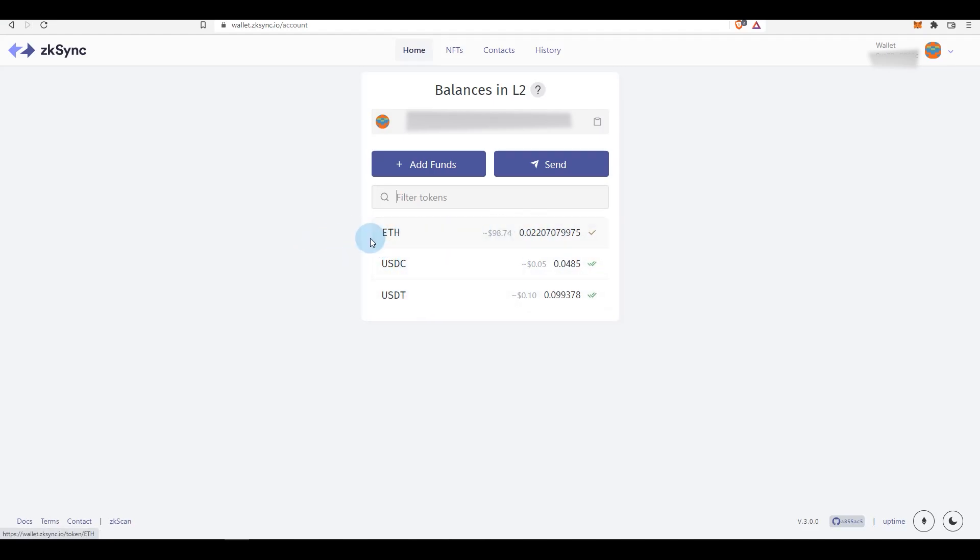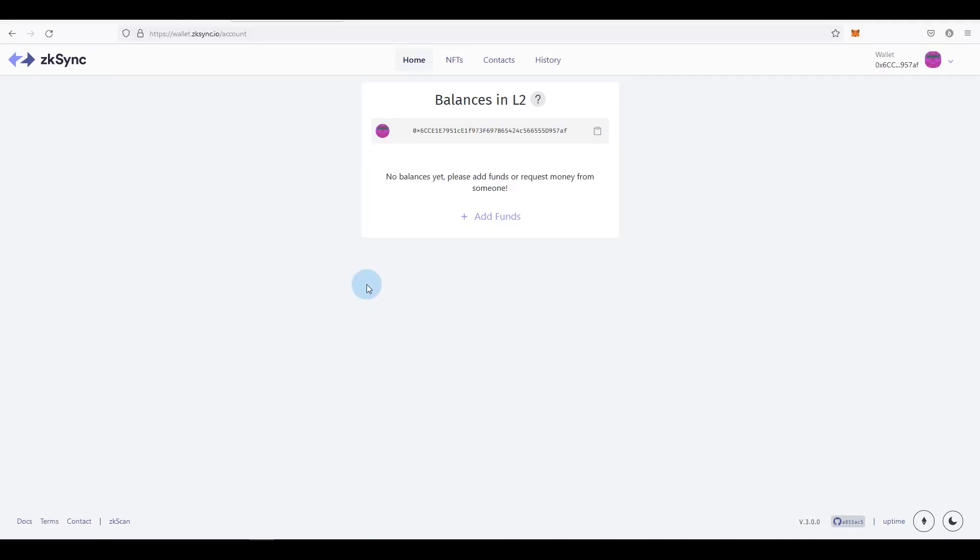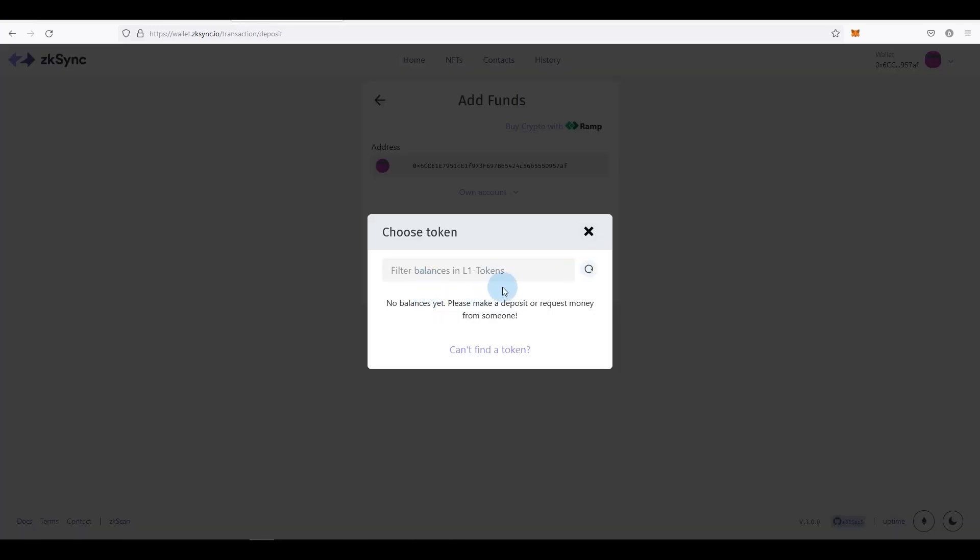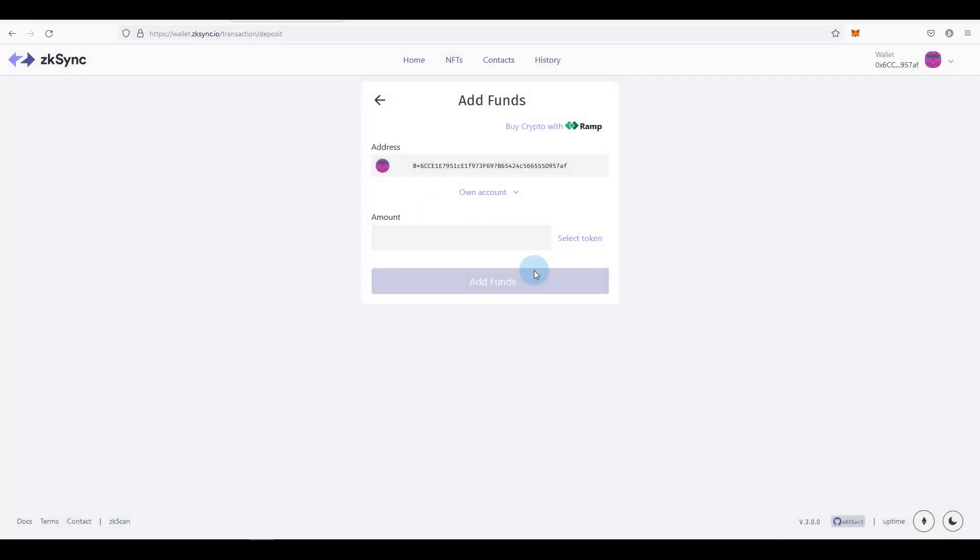If you are doing this for the first time, you'll probably see something like this where it says 'add funds, no balances yet.' So what you've got to do is click on add funds. You can also buy crypto with Ramp if that's something you're looking into. But if you already have some funds on Layer 1 or in MetaMask sitting there, you can just select that, select token - it's showing me nothing at the moment but select ETH - and then add funds and send it through.